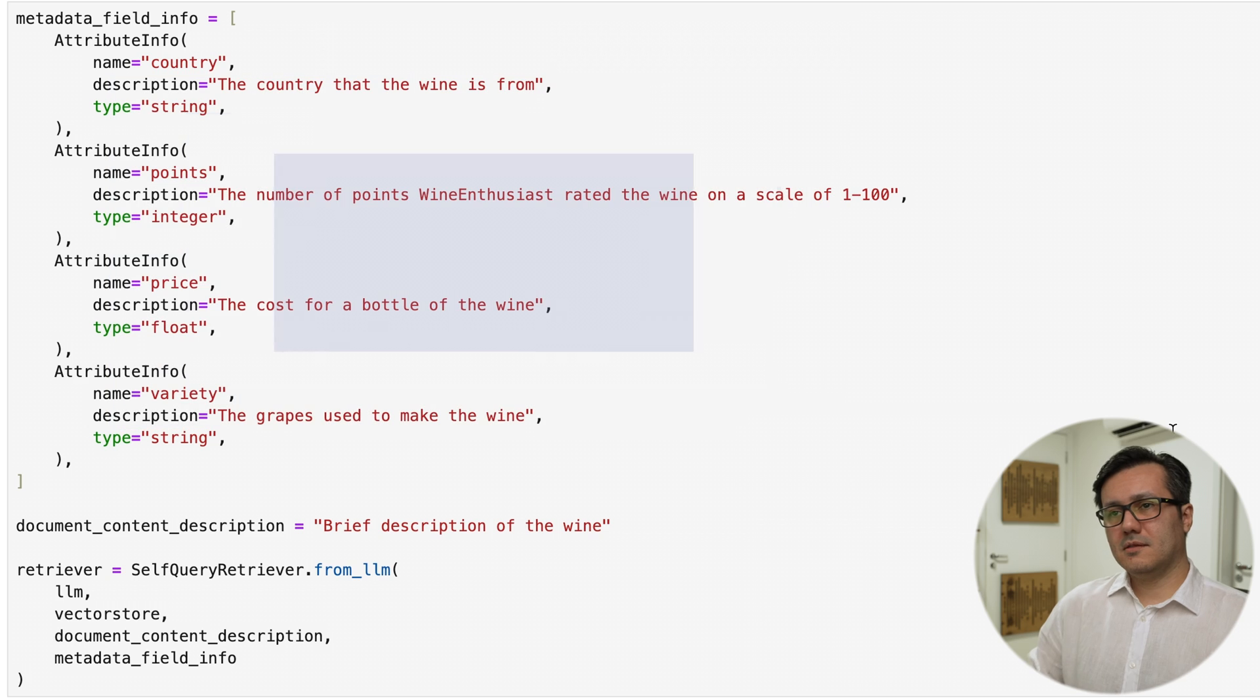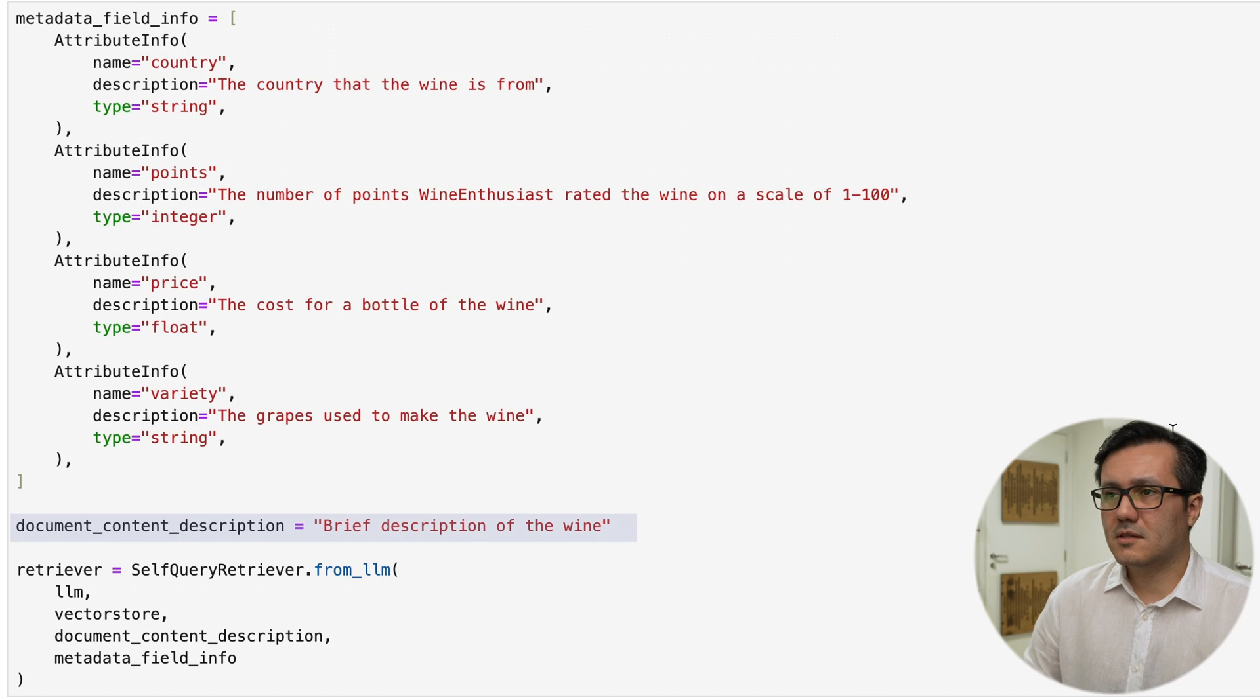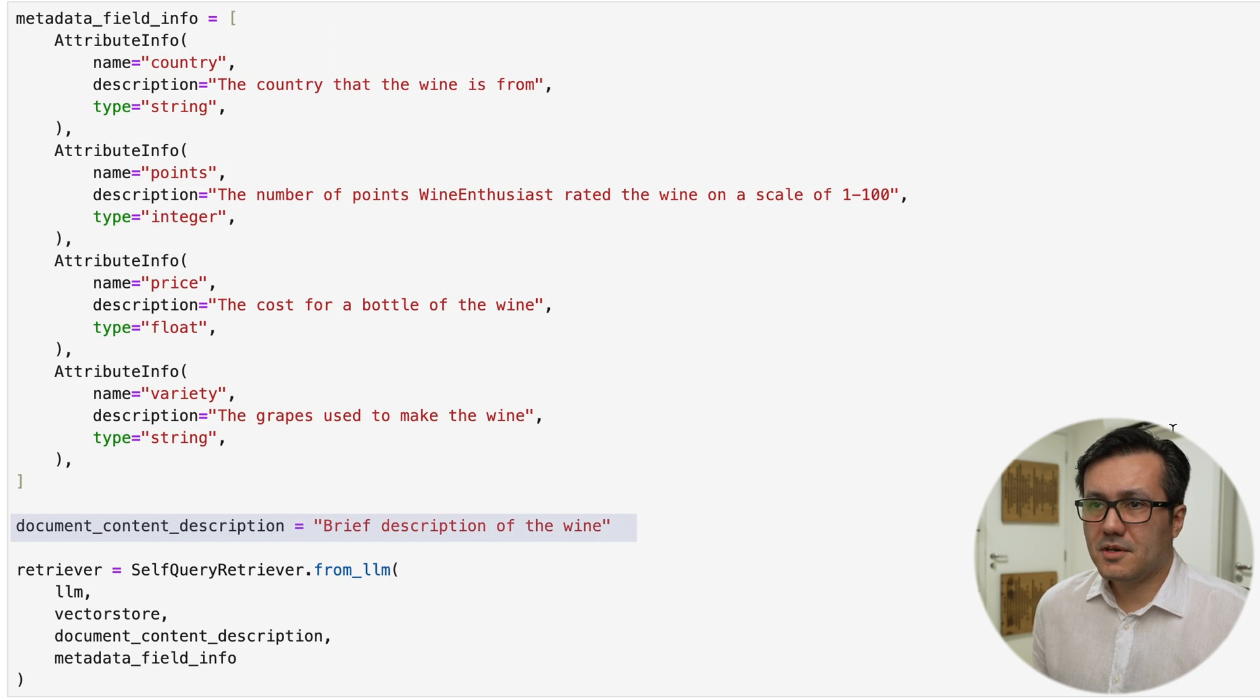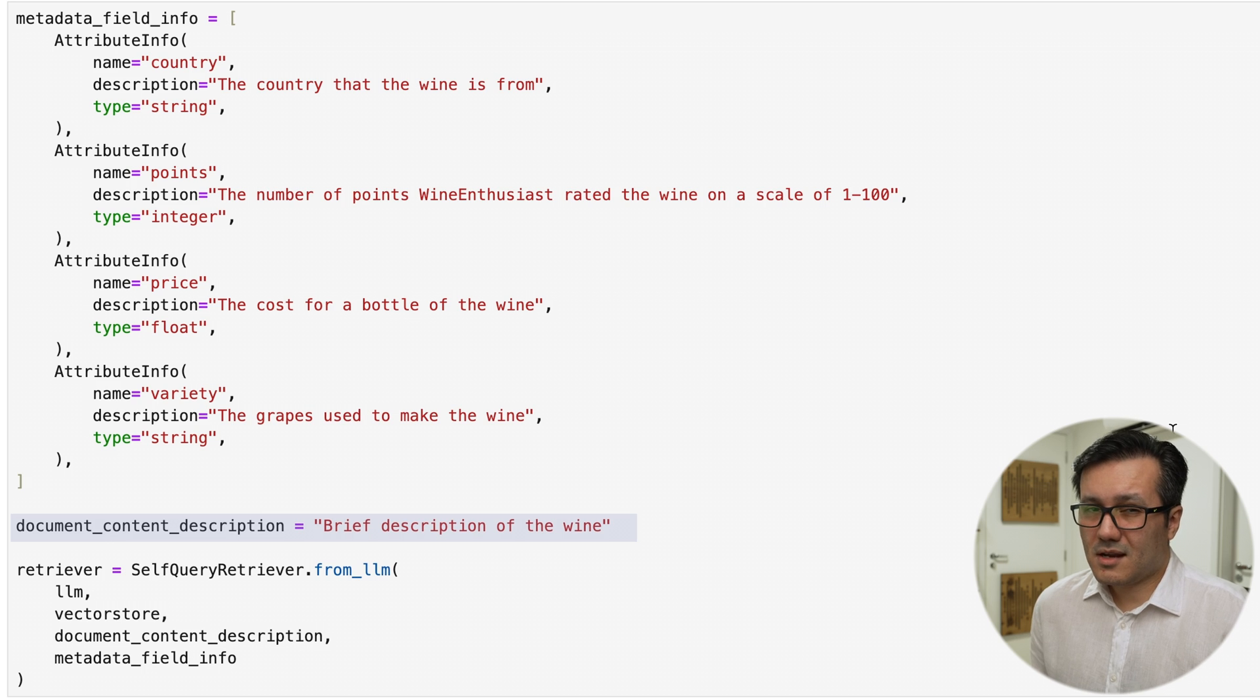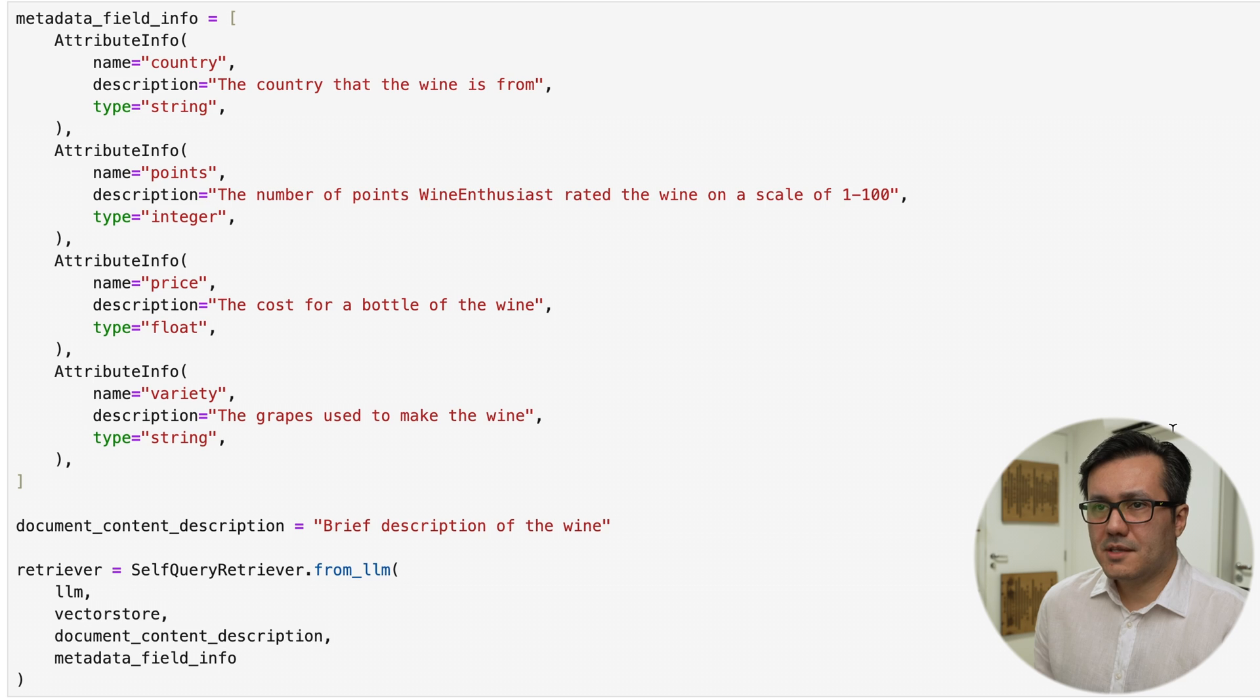for the semantic bit, in this document content description, we need to provide a brief description of the wine. It's a kind of a small prompt for the search. Once we have all this information,